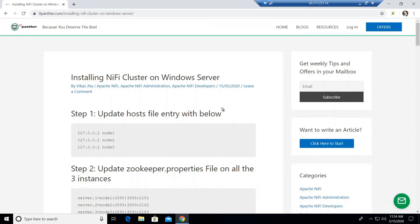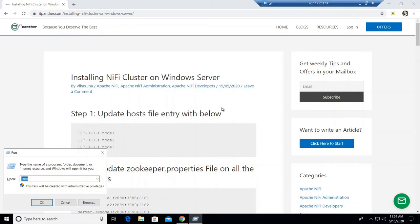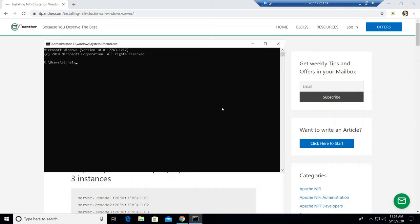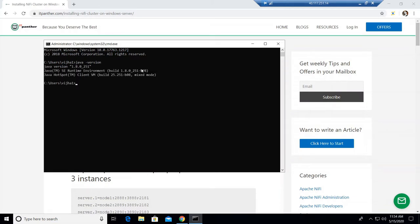Before we start installing NiFi, you need to make sure you have the prerequisites done. First, make sure Java is installed. Go to the command prompt and type 'java -version' if you are on Windows. If you are on Linux, follow the similar command. If you do not have Java already installed, make sure you install it before proceeding. In my case, I already have Java installed.